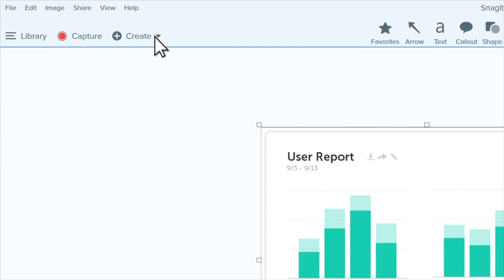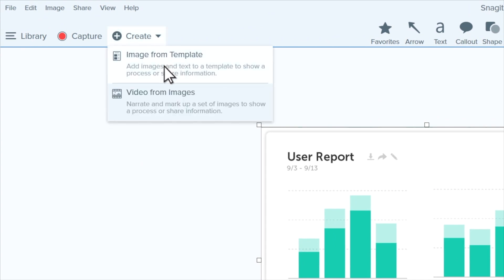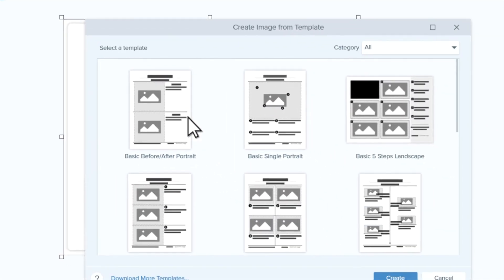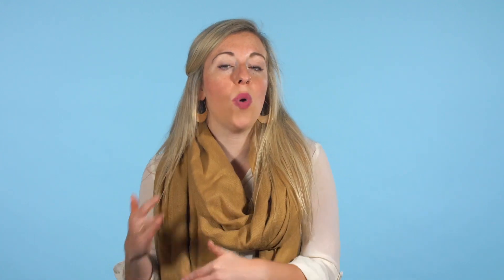First, you can go to Create and choose Image from Template and select the layout you want to use. Then drag and drop your screenshots from the tray to place them where you want them.